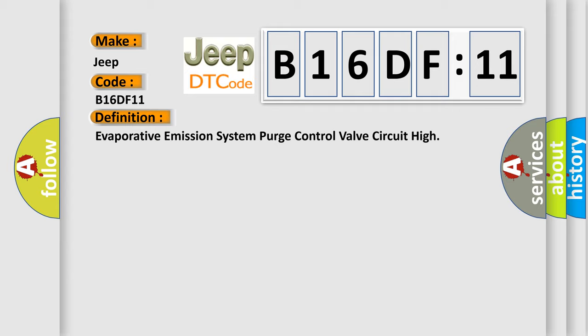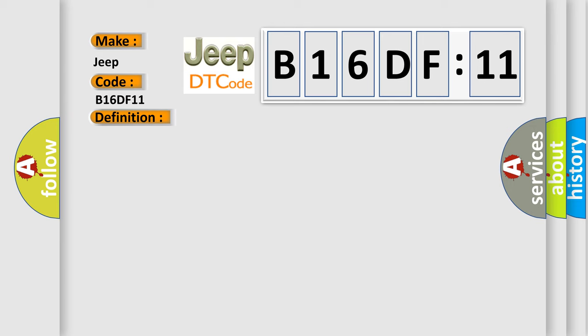And now this is a short description of this DTC code. Improper idling, battery voltage is greater than or equal to 10.9 volts, elapsed time after starting the engine is greater than or equal to one second, high purge control solenoid terminal output voltage.